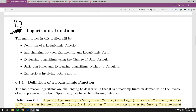This video is on section 4.3, logarithmic functions. We'll go over quite a few topics here. Most are pretty short, and you'll see with logs there's a lot of things you can do with a calculator to help yourself out as we go through really the rest of this chapter. The definition of a logarithmic function is the first thing we'll talk about, and what kind of leads into that is interchanging between exponential and logarithmic form.